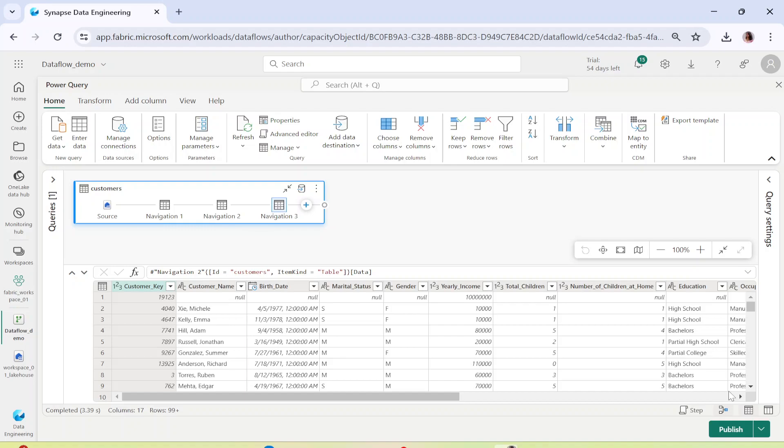It will start pulling up the data from this particular location — from my Fabric workspace — and it will give me the Customers data. Now if I want to do any kind of data preparation — add a new column, change the schema, delete columns, change data types, do joins — all these things you can go ahead and do inside the Data Flow, and then load it into different destinations.